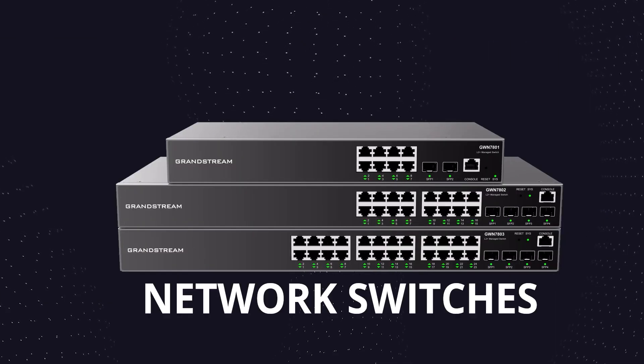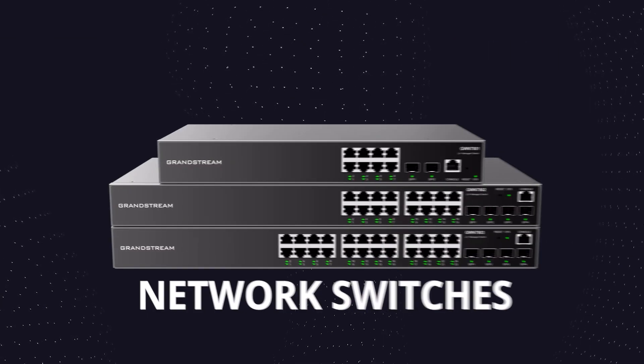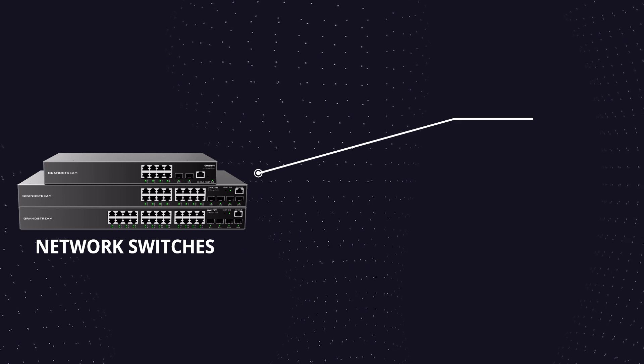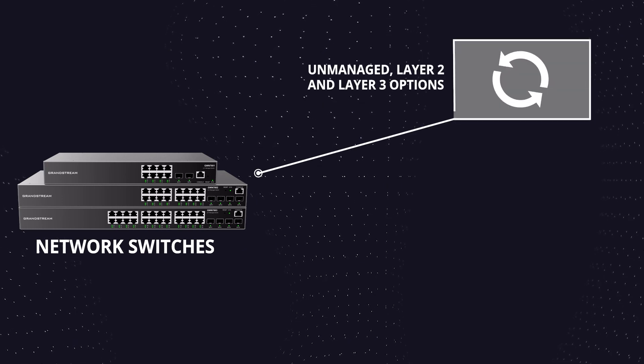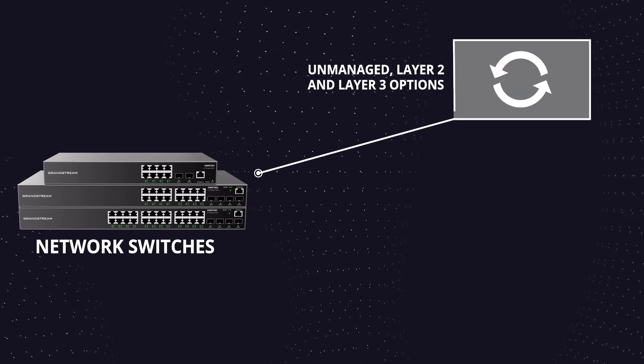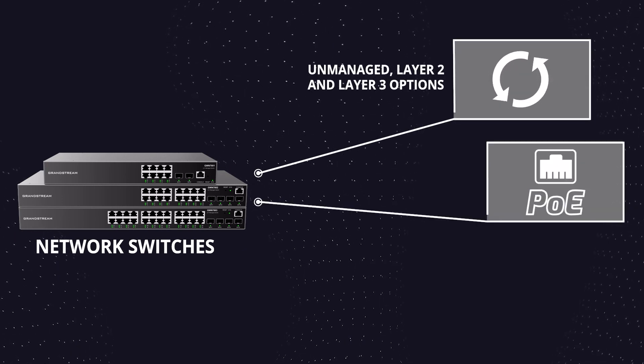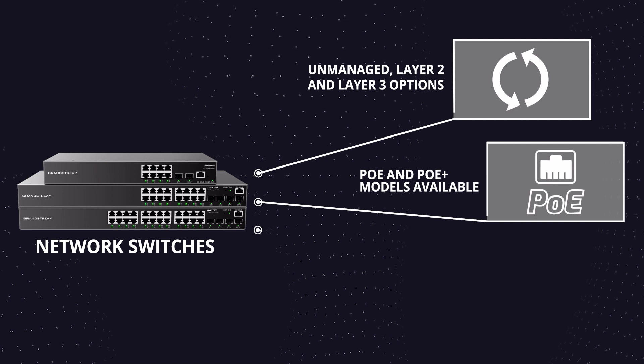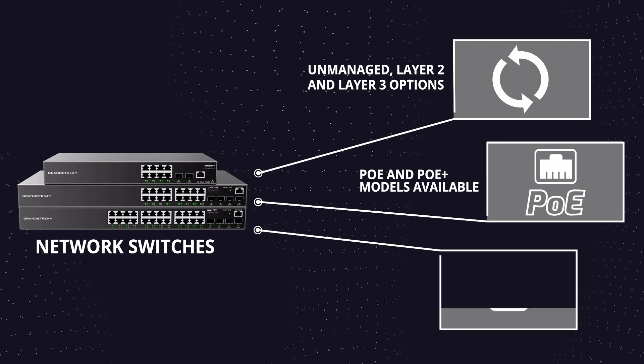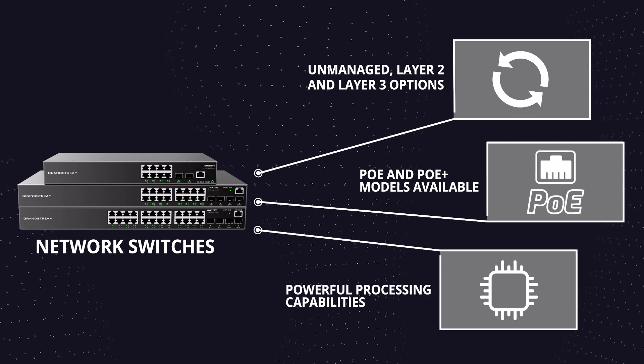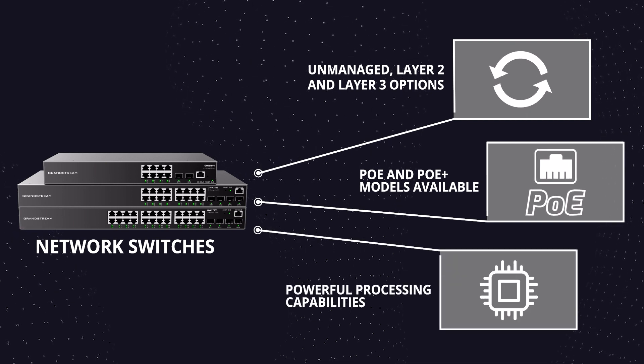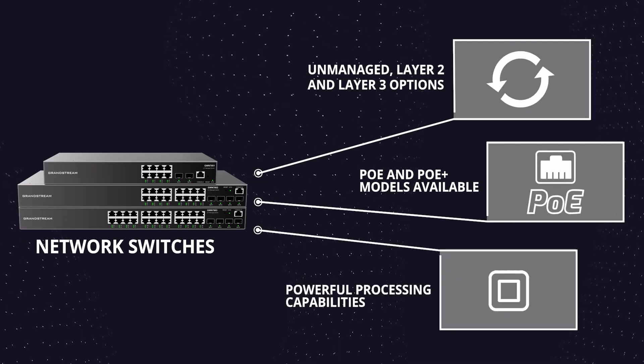Within our network switches line, we offer unmanaged Layer 2 and Layer 3 options. PoE and PoE Plus models are available, and all switches have powerful processing capabilities.